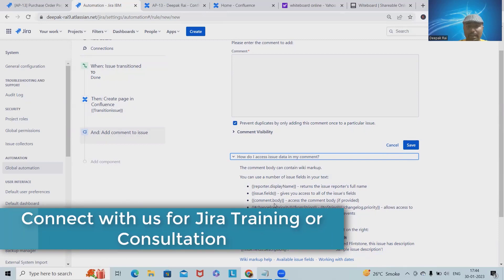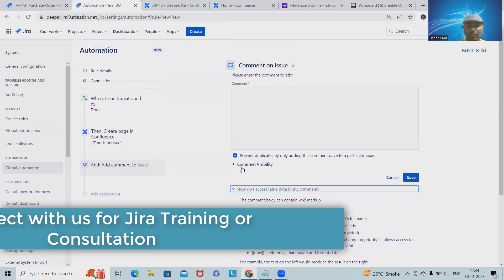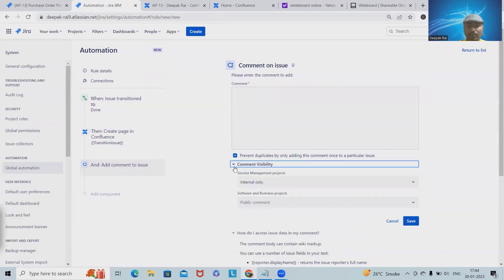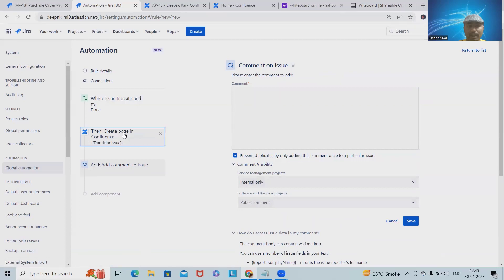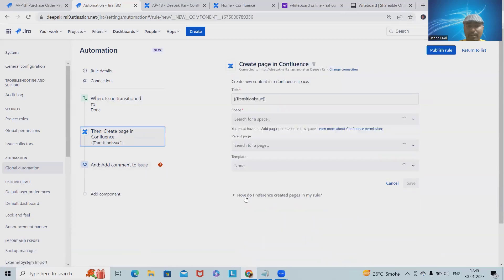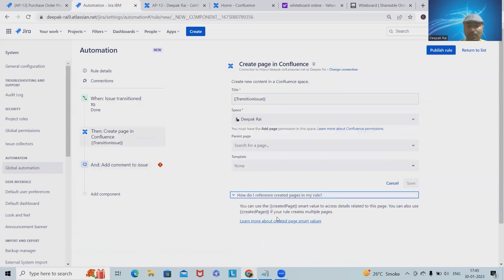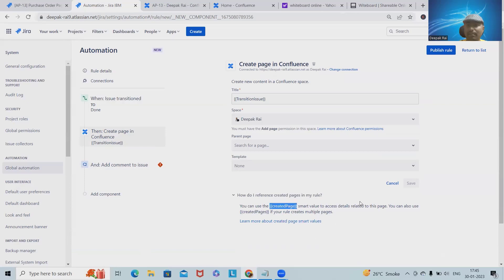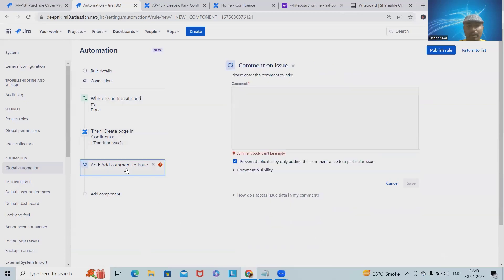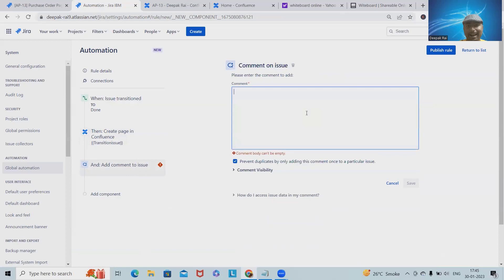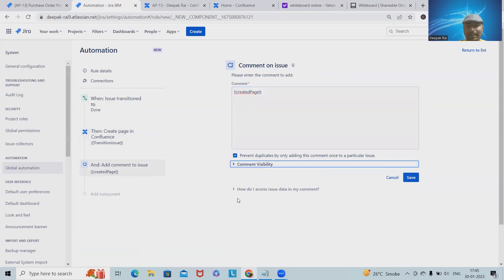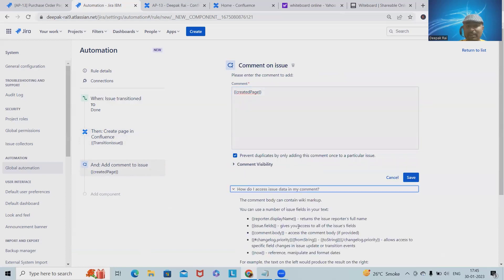What do I need to comment in the issue? Here we'll get clarity about what we can add inside the comment. We can use a number of issue fields in our text. We can use comment body, we can use anything. This is visible to internal value and public. If you navigate to this, we have the smart suggestions. So Created Page, and after that we can provide the detail.